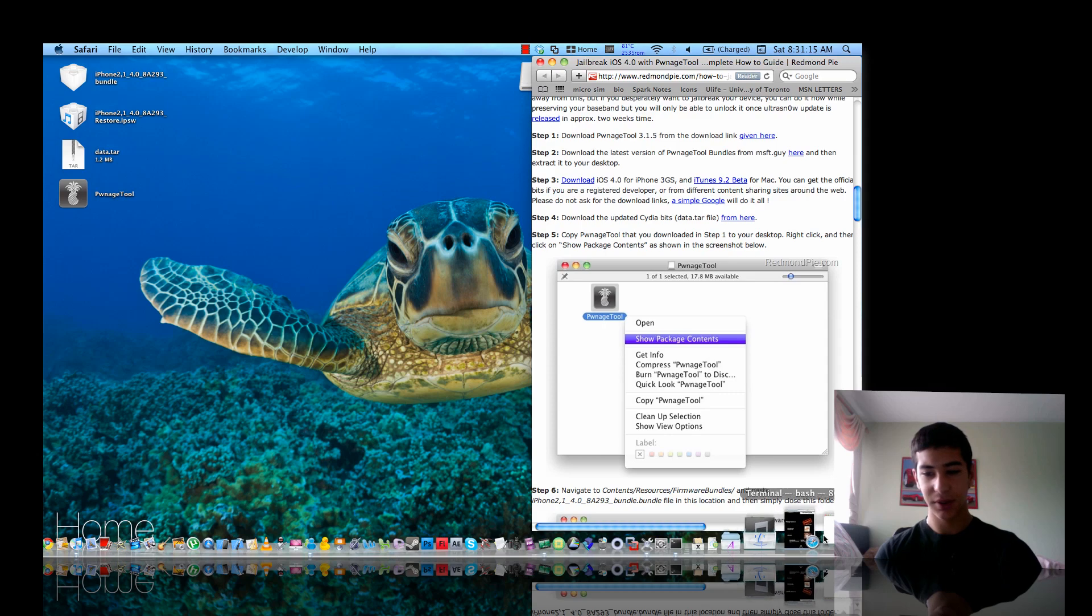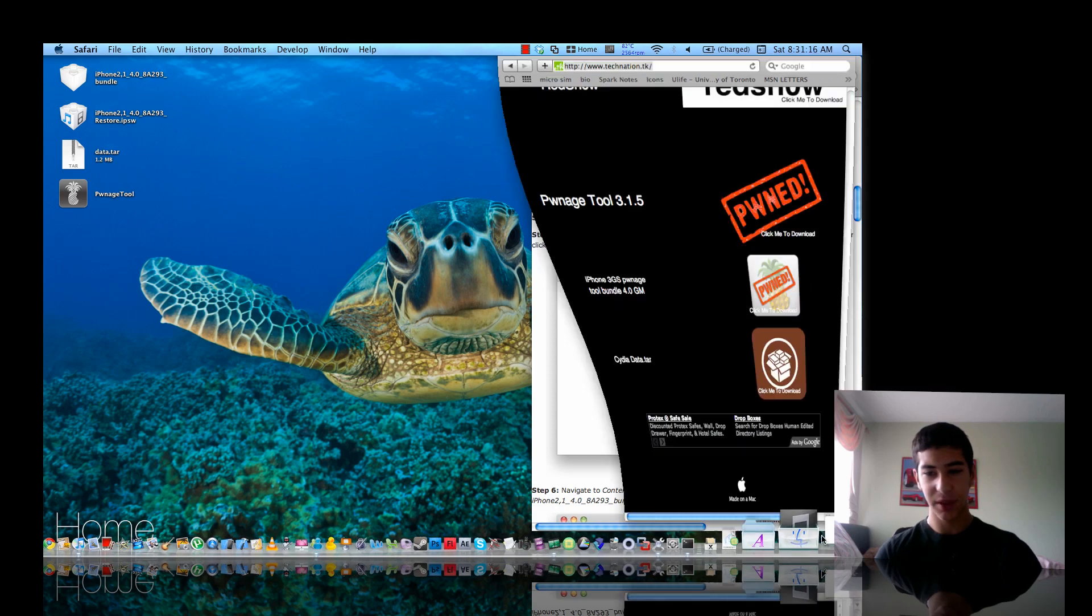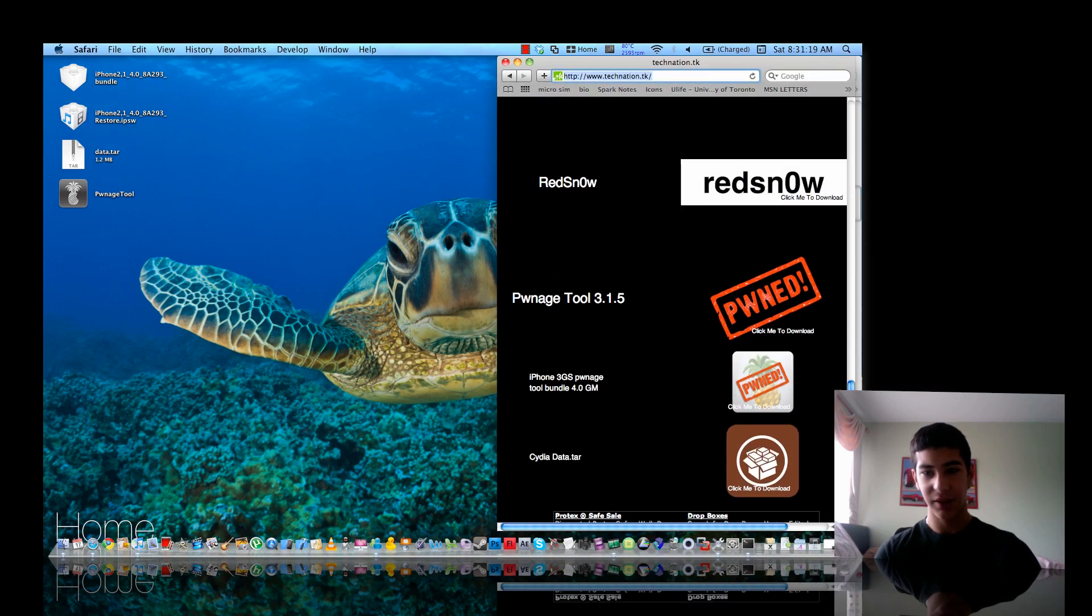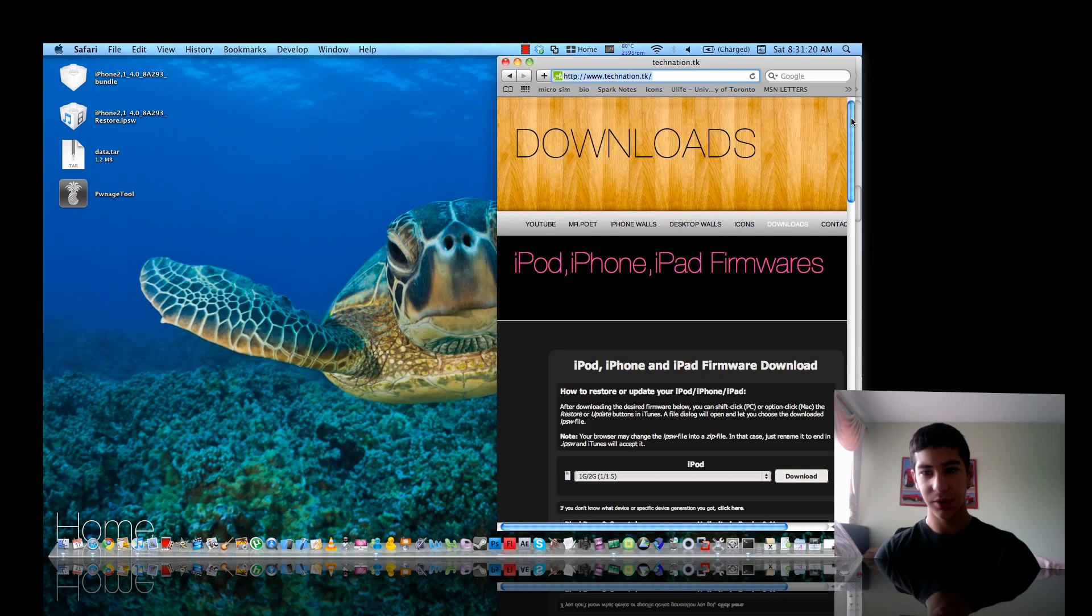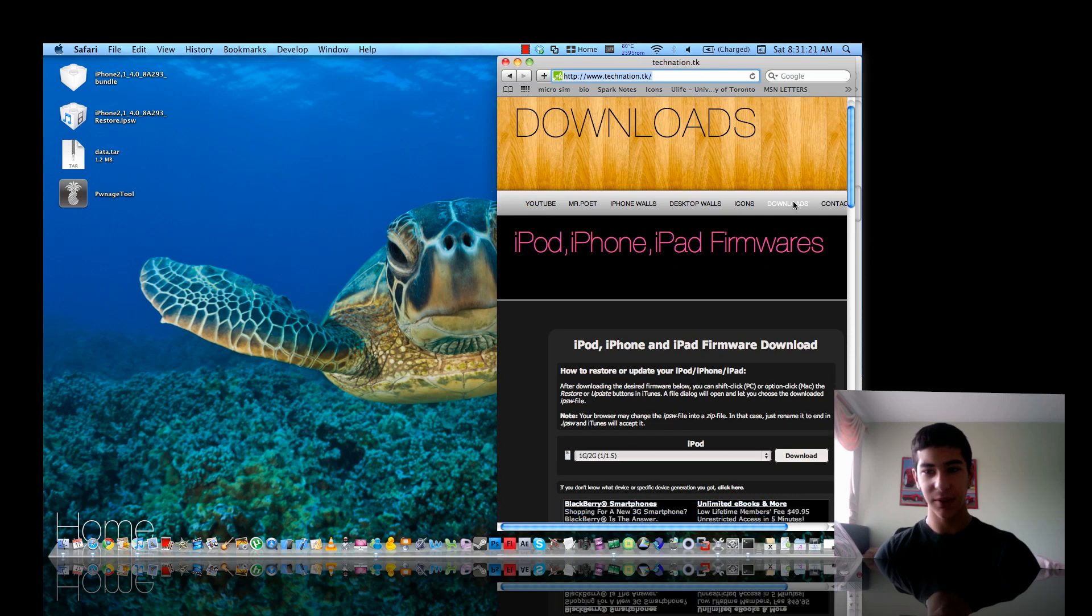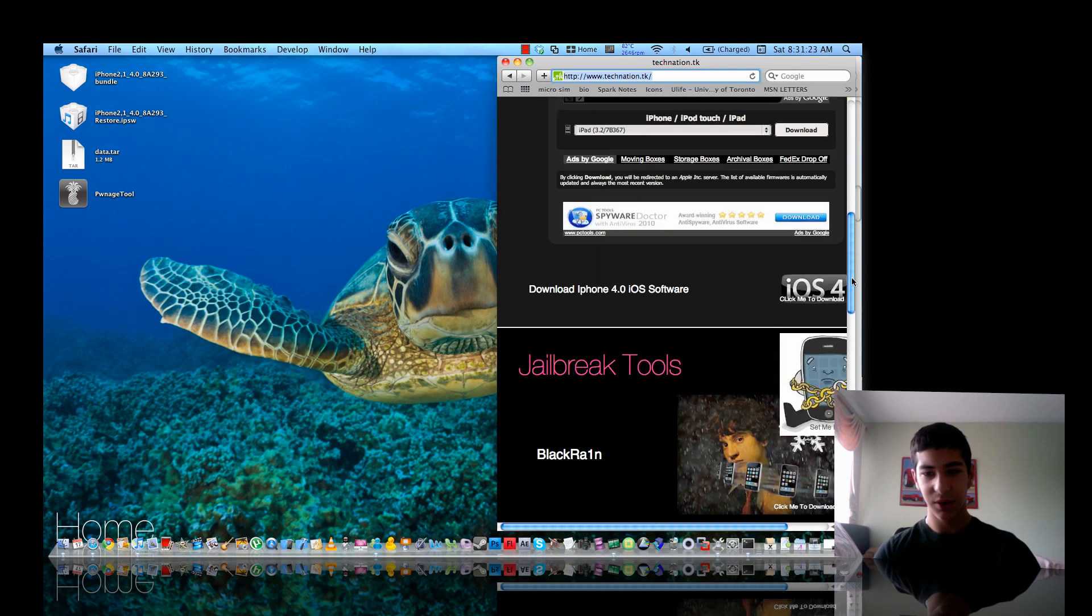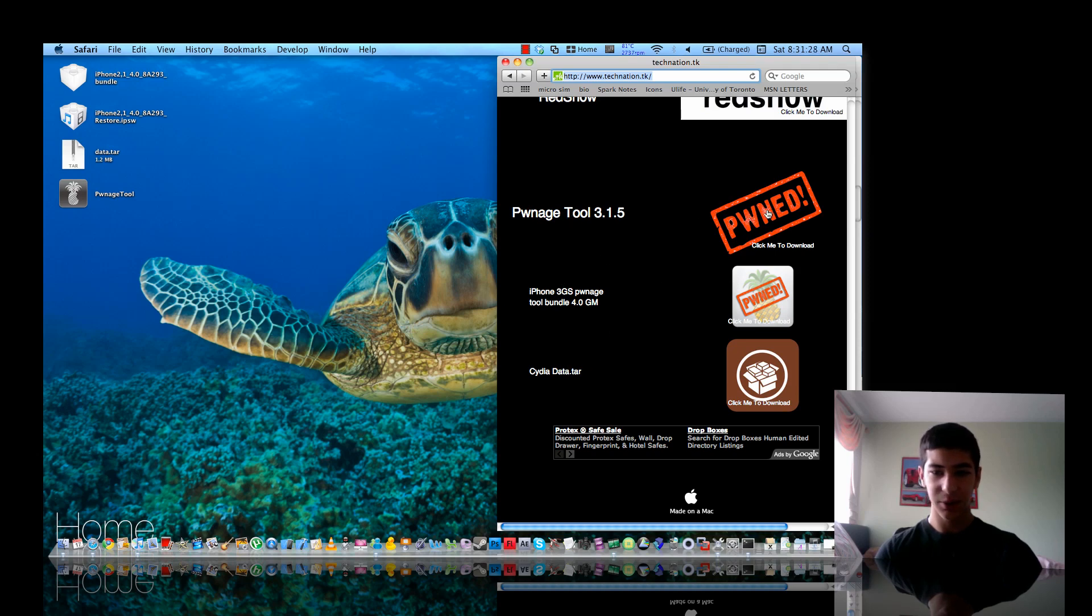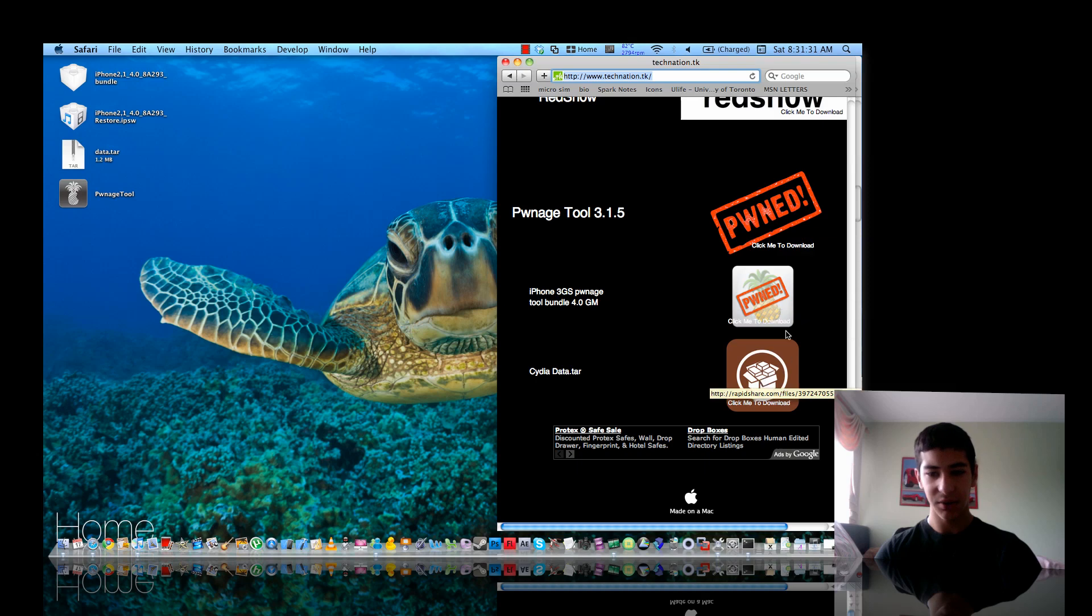It'll take you to my website called technician.tk and you're going to want to go to the download section. Scroll all the way down to the bottom, you're going to want to download these three files. One is your PwnageTool which is what you're going to be using, and the other two files we're going to be editing the PwnageTool.